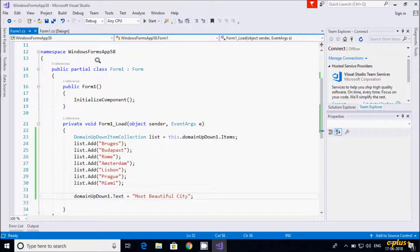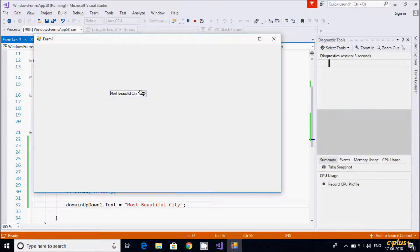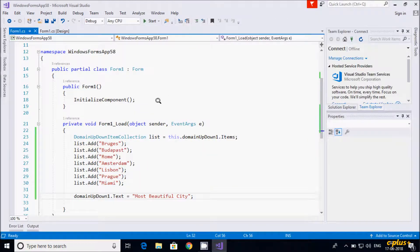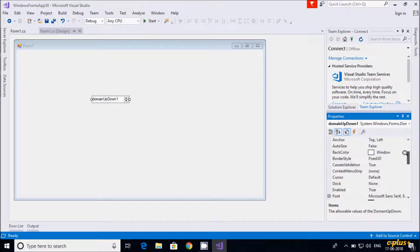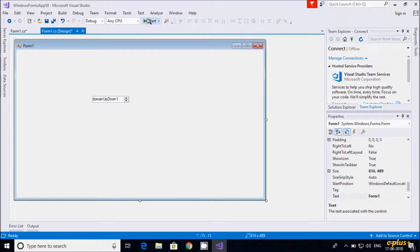The cities are not in ascending or descending order. If I want to display all cities in ascending order, I select the form and find the Sorted property. By default it is false — let's set it to true. Now execute.